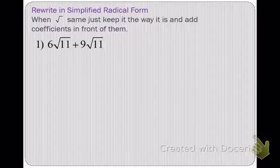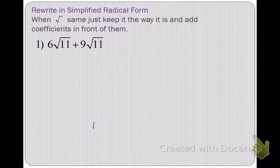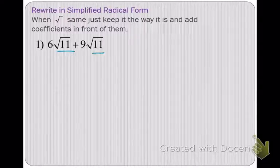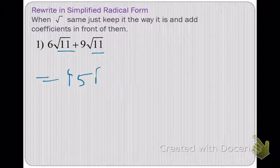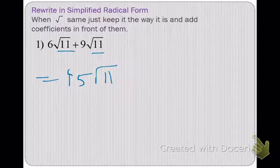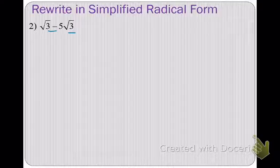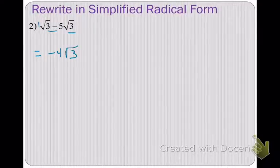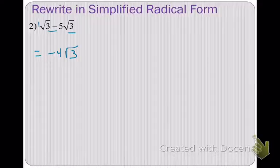Some quick examples: 6 square root of 11 plus 9 square root of 11 — those are like terms because the radicands are the same, so we just add the coefficients and get 15 square root of 11. Next example — hopefully you're saying yes, these are like terms because the radicands are the same. So we simply subtract the numbers on the outside: 1 minus 5 is negative 4, and the radicand stays the same — so negative 4 radical 3.